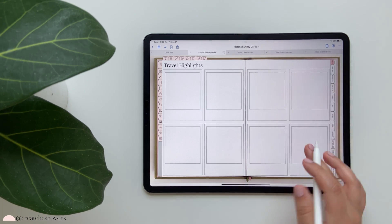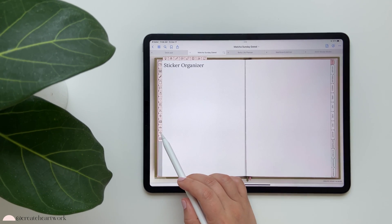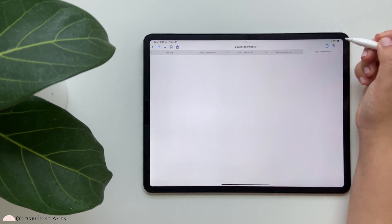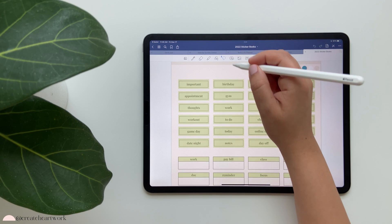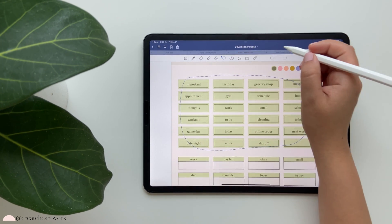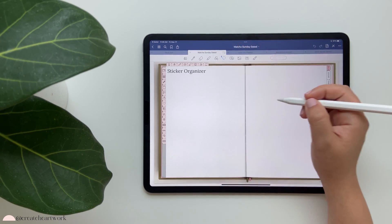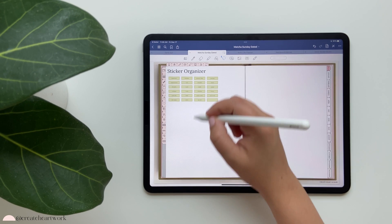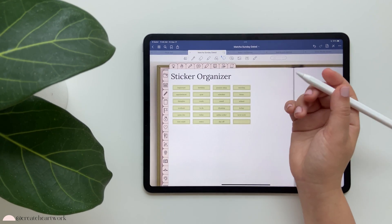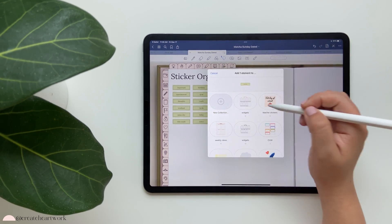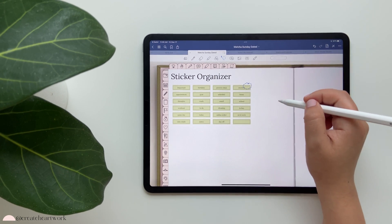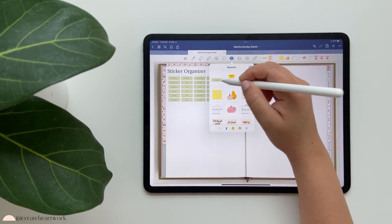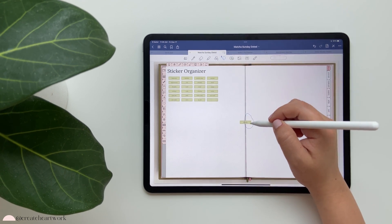Travel templates include a checklist, outfit planner, places to visit, travel expenses, packing list, and travel highlights where you can add images. Then we have the sticker organizer - I go into depth on this in the video library. You can long-press and paste all your stickers here to have everything in one place. You can also add stickers to your elements by going to 'add element,' so whenever you need a sticker you can find it in your elements.